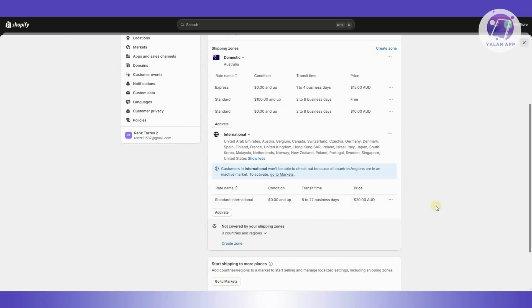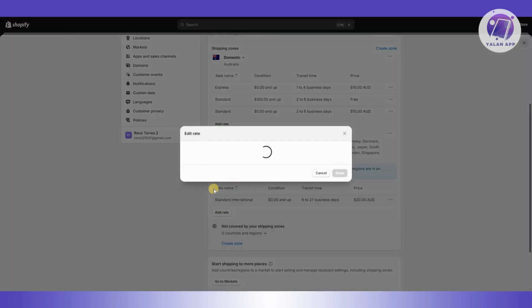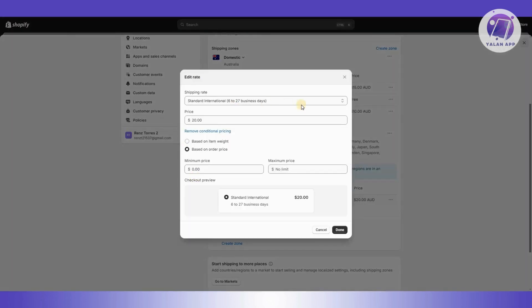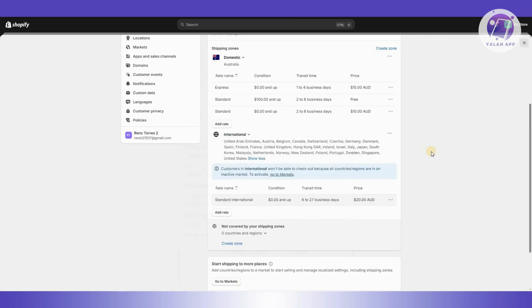you could go ahead and start adding your rates here if you have a different rate for that specific country. You could actually remove conditional pricing if you want or add them based on order price.